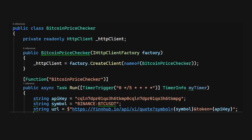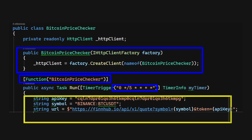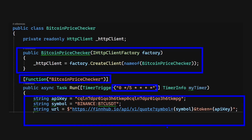On the screen we can see the Bitcoin price checker Azure Function that we'll implement in this tutorial. First, there is the function attribute where you type the name of the function, which will be displayed in the Azure portal once published. We also have a constructor where we inject the HTTP client factory to create an HTTP client for GET requests to an external service. The timer trigger has a cron schedule set to execute once every five minutes.